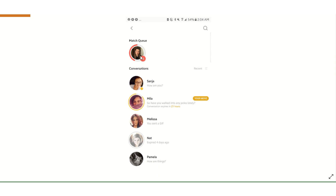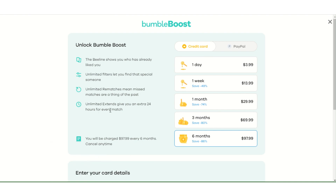So let's say hypothetically I missed that match, or I caught it on time and wanted to extend it. The Boost allows me to extend the 24 hours unlimited, whereas the free version allows you to do only one extend per day. So let's say you have two, three, or four ladies that you're running out of time with — on the free version you have to just pick one, whatever one you like the most, and potentially let the others go. But with the Bumble Boost, it's unlimited extends. You can extend them all if they haven't reached out to you. It just widens the net for you, makes it a little bit easier — not as many girls are falling through the cracks.